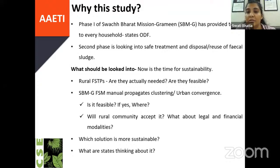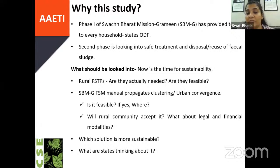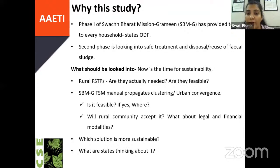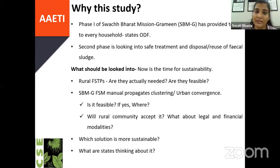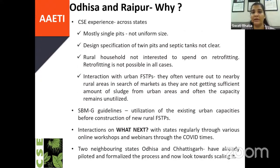What is it that we need to look into? We need to look into sustainability and affordability. Will rural FSTPs help us? Are they actually needed or feasible? Or, as the Swachh Bharat Mission guidelines propagate, is clustering or urban convergence the solution? Whether it is feasible—if yes, where; if no, why not? Is the community accepting the convergence part? What are the legal and financial modalities? Which of these solutions is more sustainable? What are the states thinking about it? These are the few questions we had in mind when we started our research.